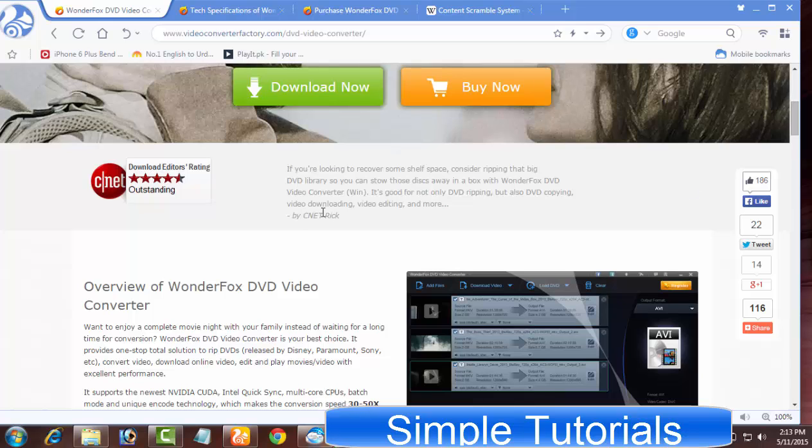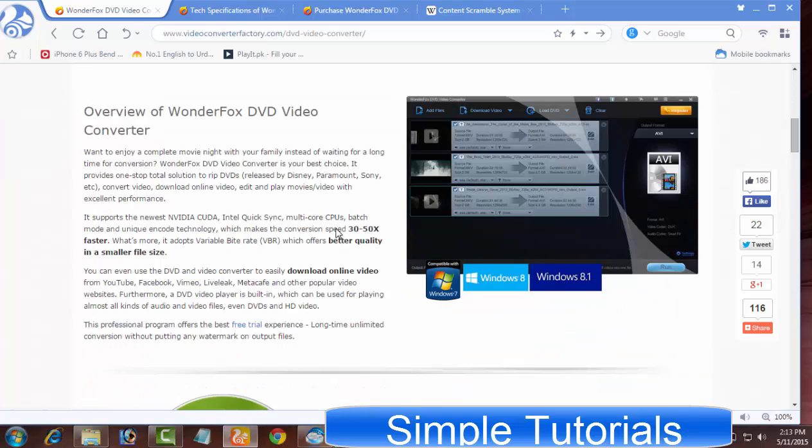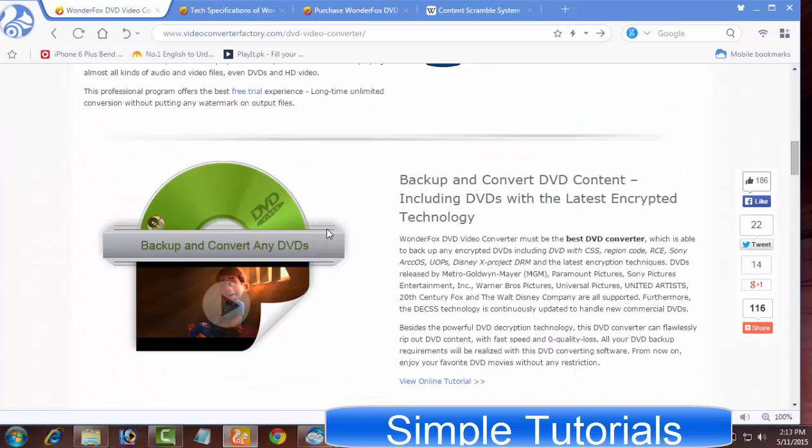I am going to introduce WonderFox DVD Video Converter to my respected subscribers and blog readers in today's video tutorial.